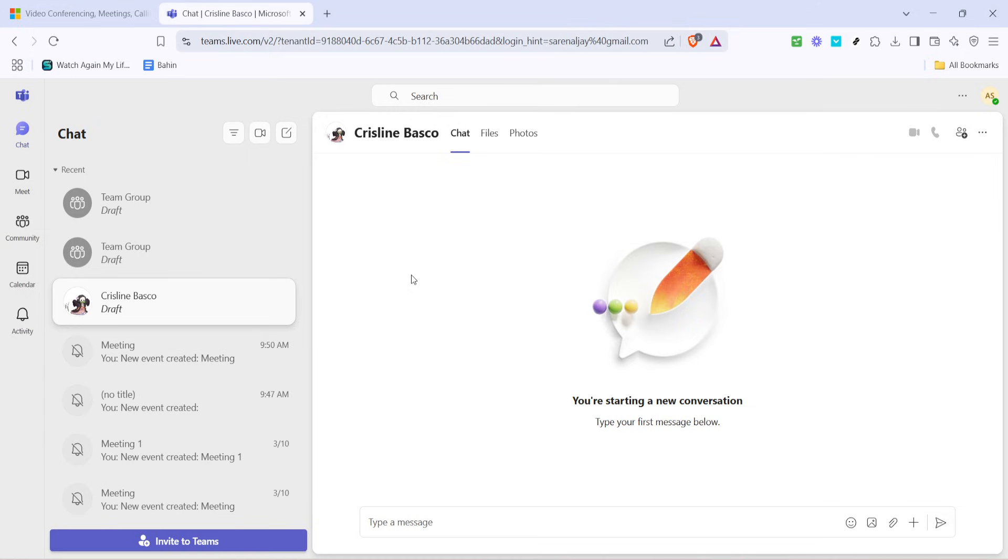Once you're successfully signed in, you'll be taken to the main dashboard, which displays all your chats, meetings, and other collaborative tools.